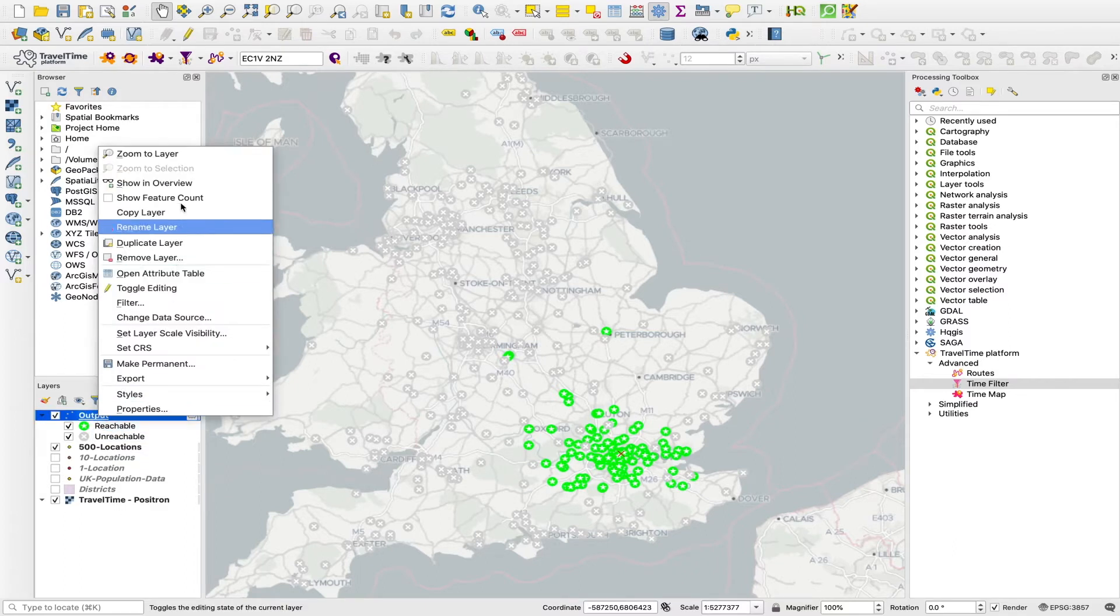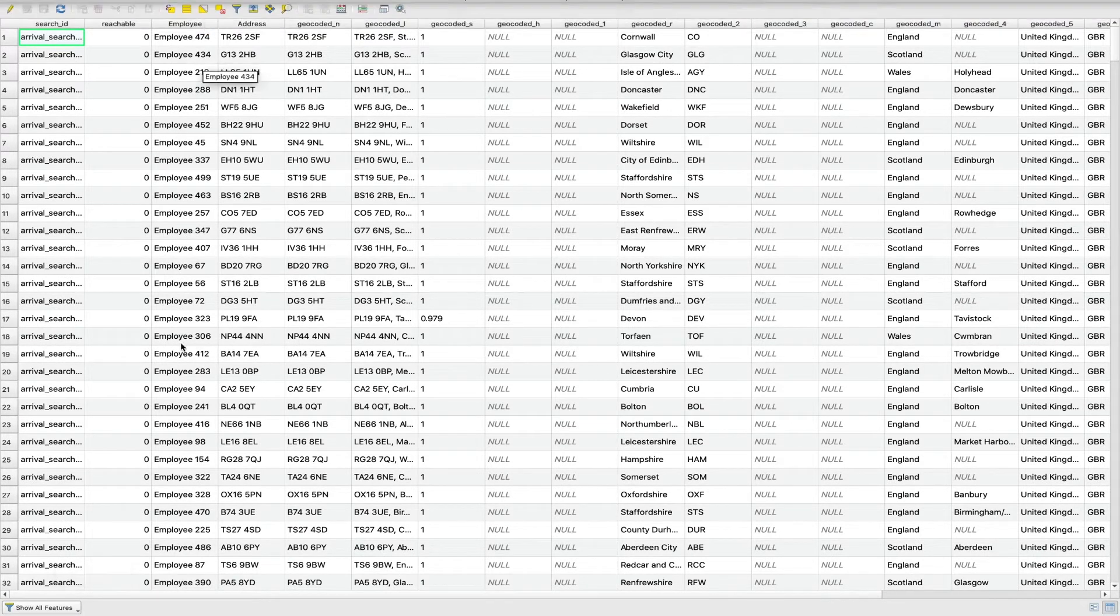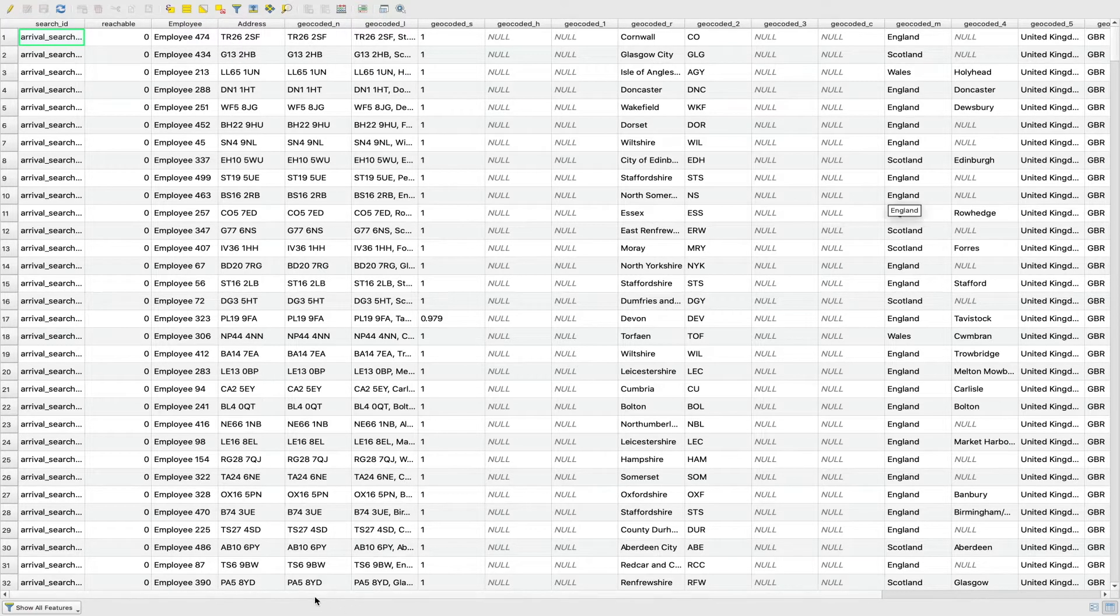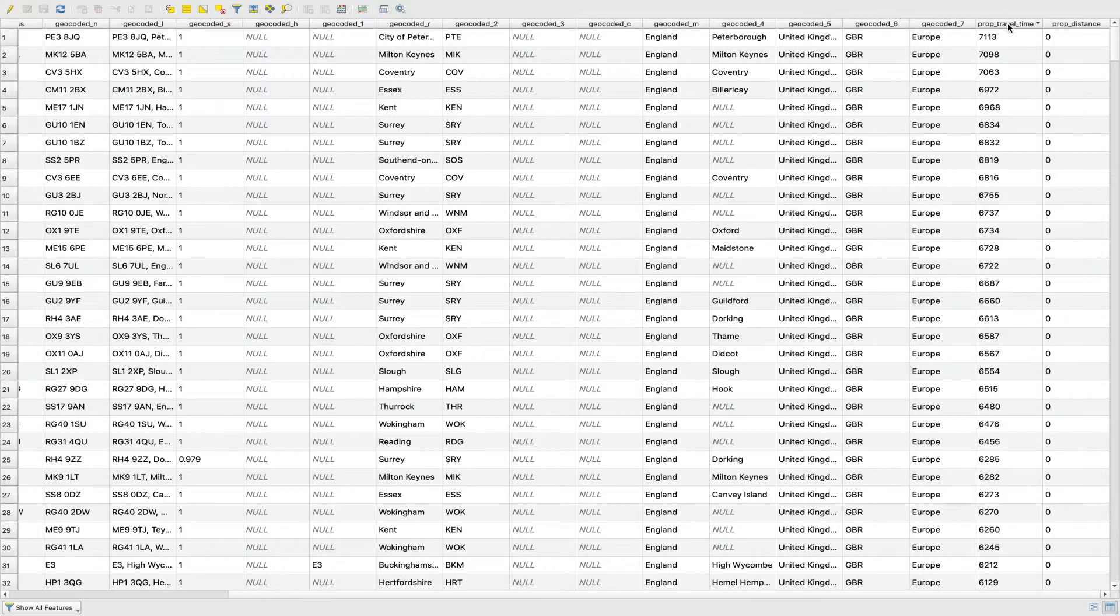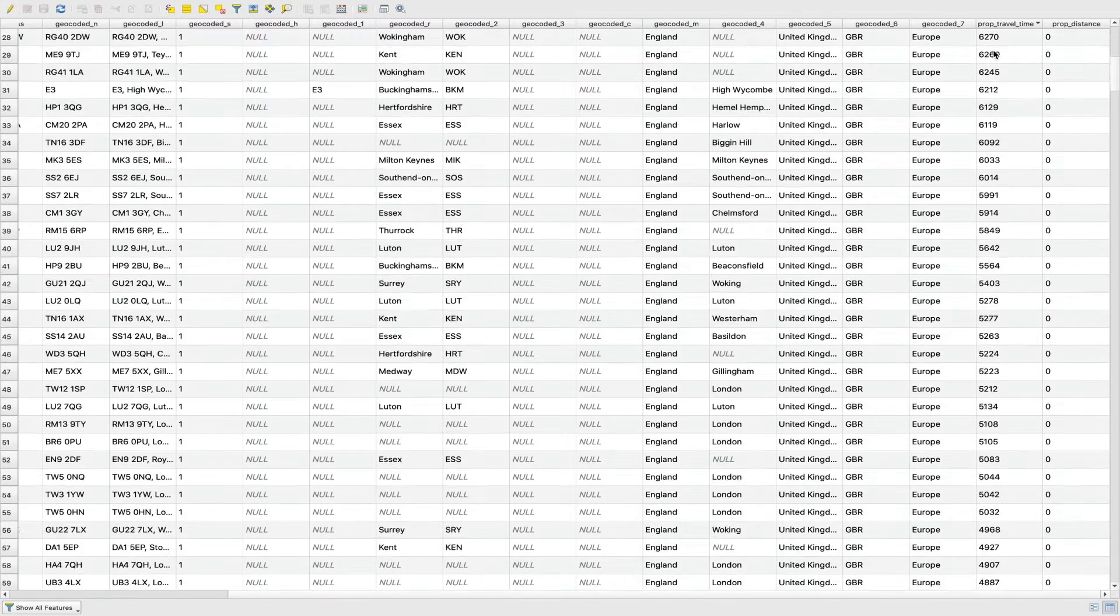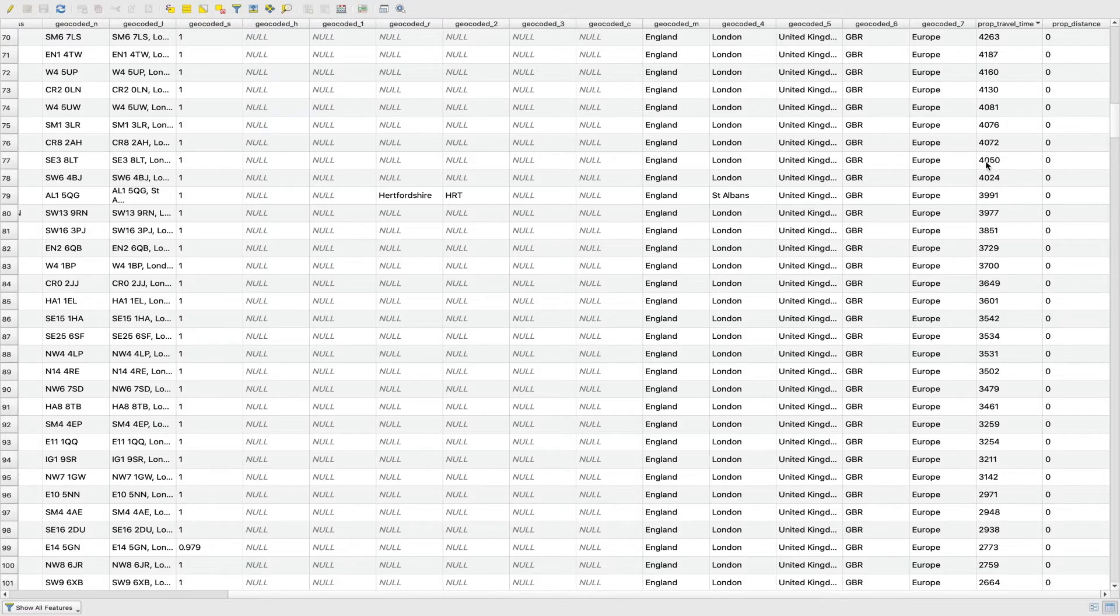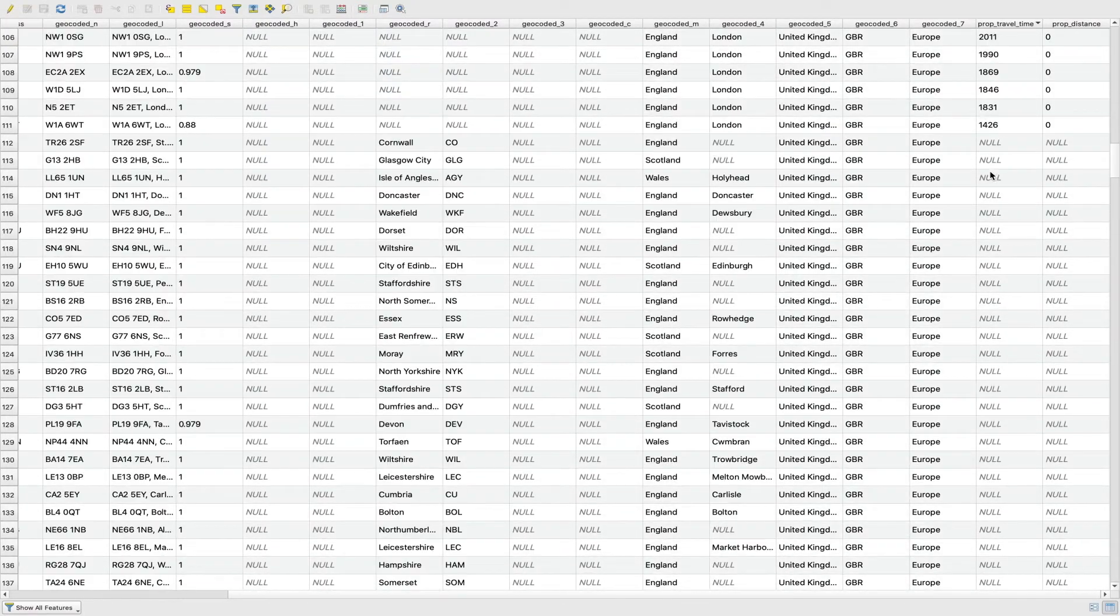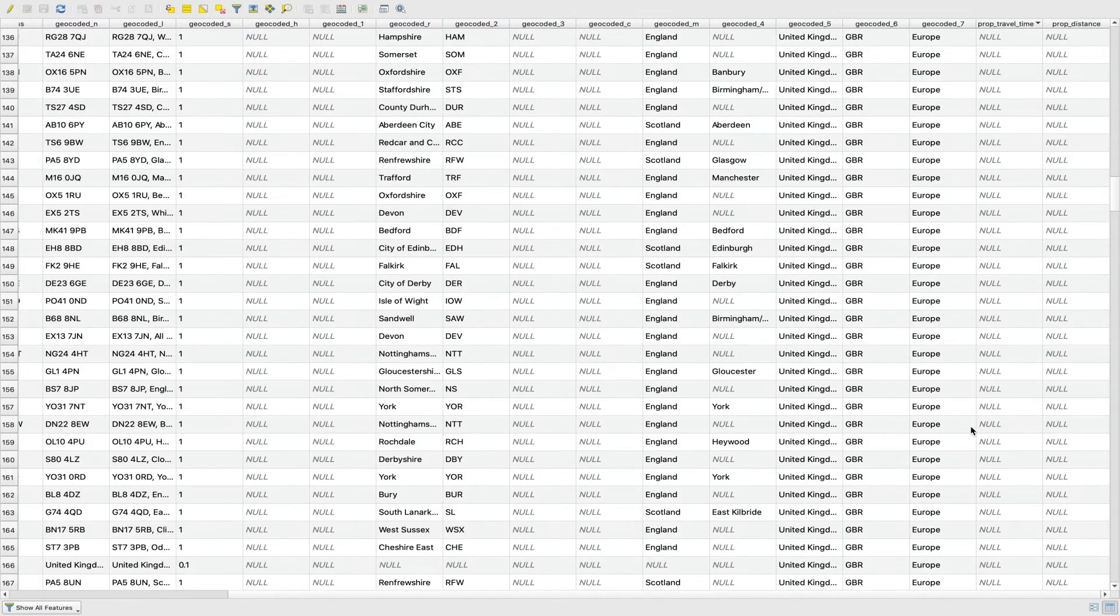And if we open up the attribute table for each of those 500 locations, you can see we had these employee IDs with an address. We have a lot of geocoded information here that we can ignore. But on the far right hand side, we have this property travel time field. And this is the time in seconds by public transport from that address that we entered into the dialog box to each of these locations. And it only displays them for the ones that are reachable.